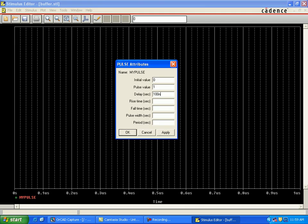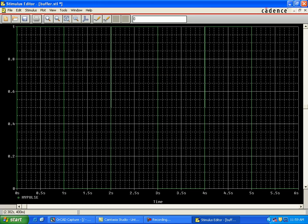Set a delay of 100 nanoseconds, a rise time of 10 nanoseconds, a fall time of 1 microsecond, a pulse width of 1 microsecond, and a period of 2 microseconds.